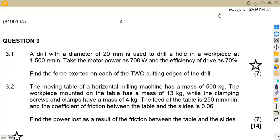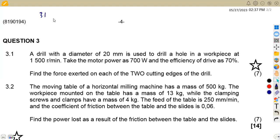Welcome back to Mason African Motifs, steel on metal cutting machines for Meccano techniques. We are working on question three from the November 2022 question paper. Question 3.1: a drill with a diameter of 20 millimeters is used to drill a hole in a workpiece at 1500 revs per minute. The motor power is 700 watts and the efficiency of drive is 70%. Find the force exerted on each of the two cutting edges of the drill.